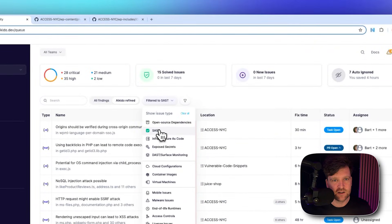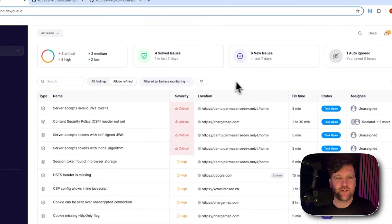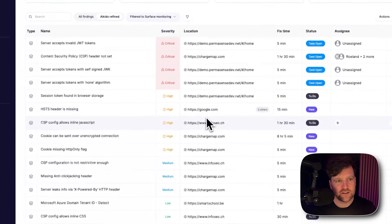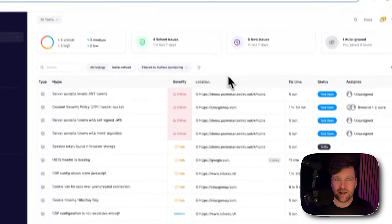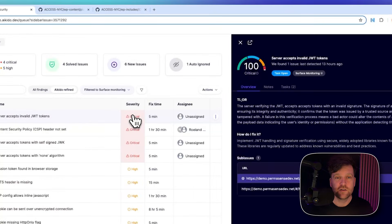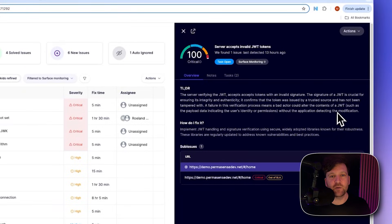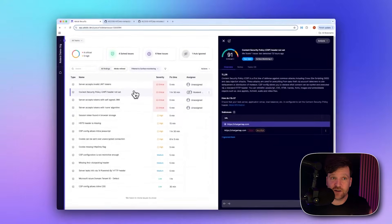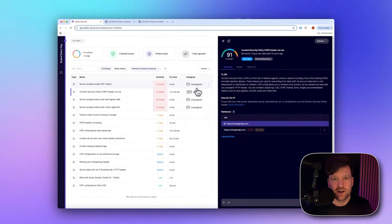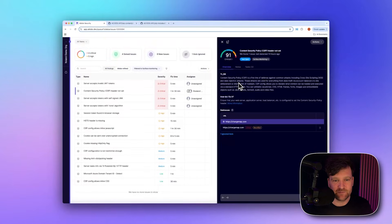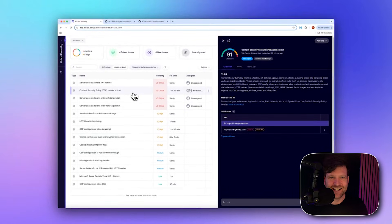Now let's look at what DAST is able to find. Switching to DAST or surface monitoring, we have a URL location — likely a staging environment for security testing. One finding shows the application accepts an invalid JWT token: the DAST tool crafted an invalid JWT and found the application actually accepts it. Another finding shows the CSP header is not set. DAST tools are very good at finding missing security headers, and this particular vulnerability is quite common — you can almost guarantee you'll find it when you run DAST.